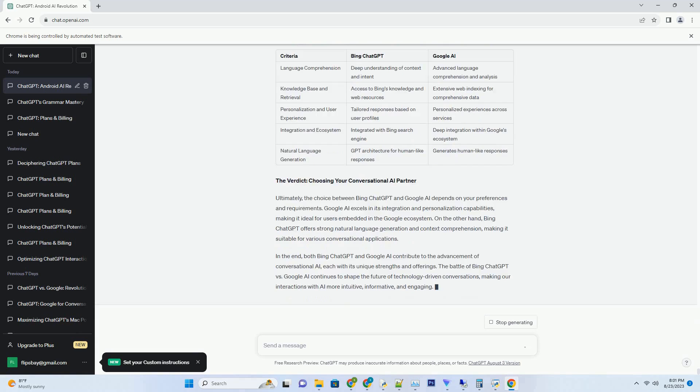2. Job Transformation, Not Replacement. Rather than replacing jobs outright, AI can reshape job roles by automating routine tasks, allowing workers to focus on higher-level decision-making and creative problem-solving.